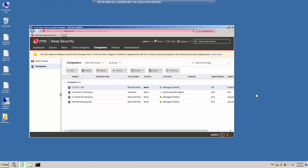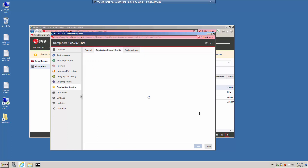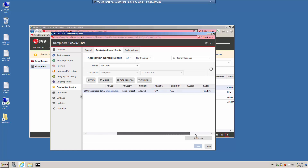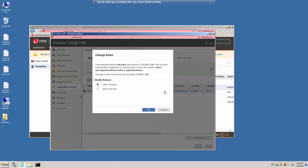Back in the Deep Security Manager web console, let's double-click on the protected server, click on the Application Control Protection Module, and click on the Application Control events. Click Get Events to make sure that our list is up to date. Our application — in this case Inkscape — is going to be allowed because the enforcement method we chose allows applications unless they are specifically blocked. I can click on Change Rules and select the option to block Inkscape.